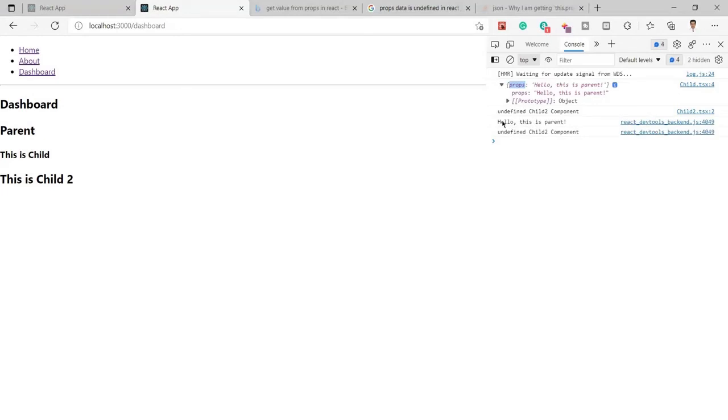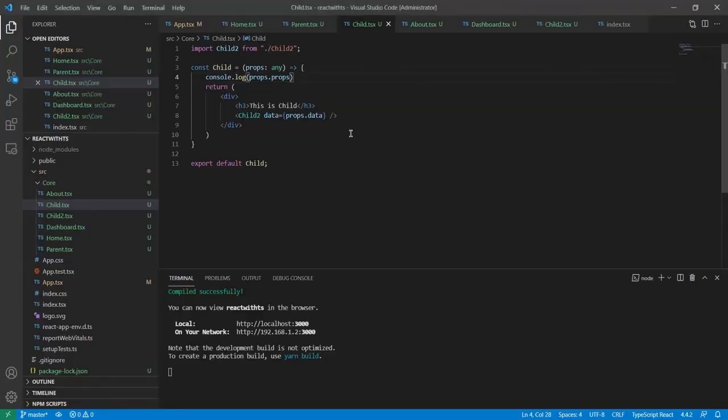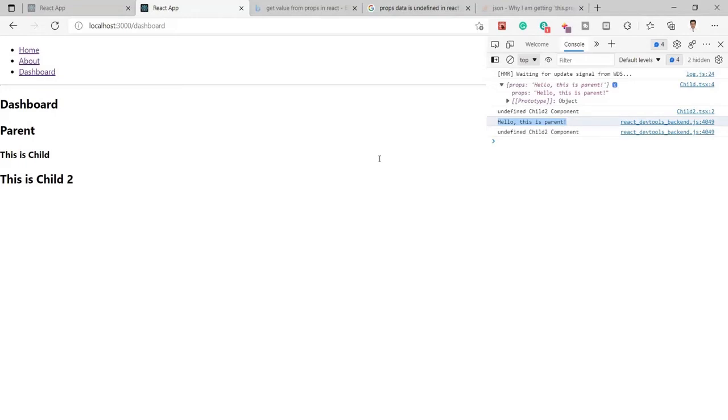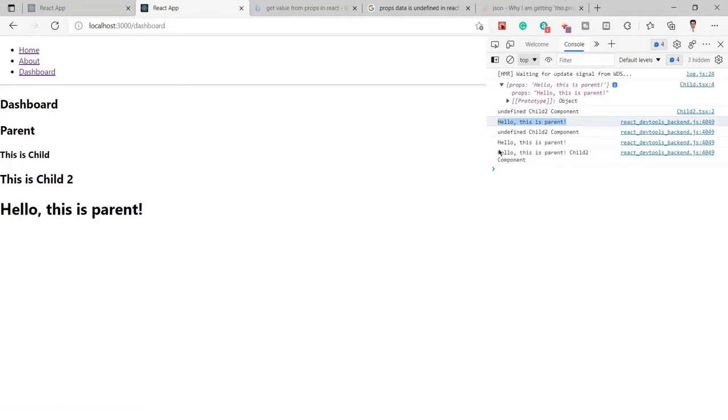Now you can see the exact string value is coming. In the same way we can do props here, and you can see we got 'hello this is from child 2' and from child 1.